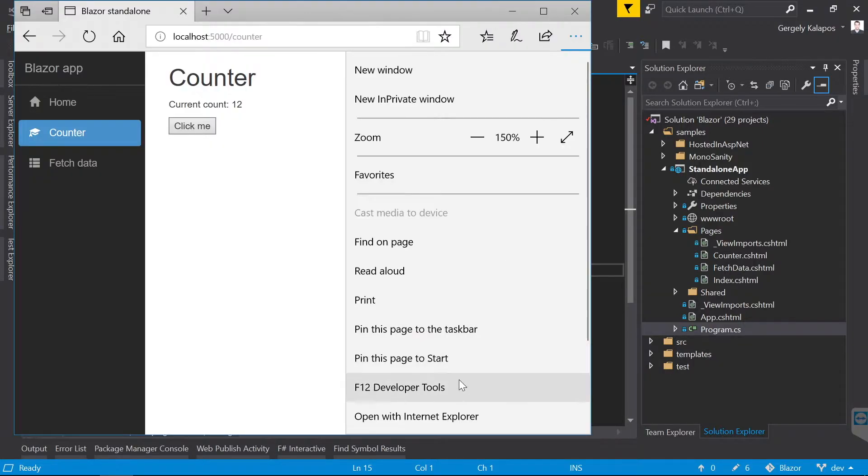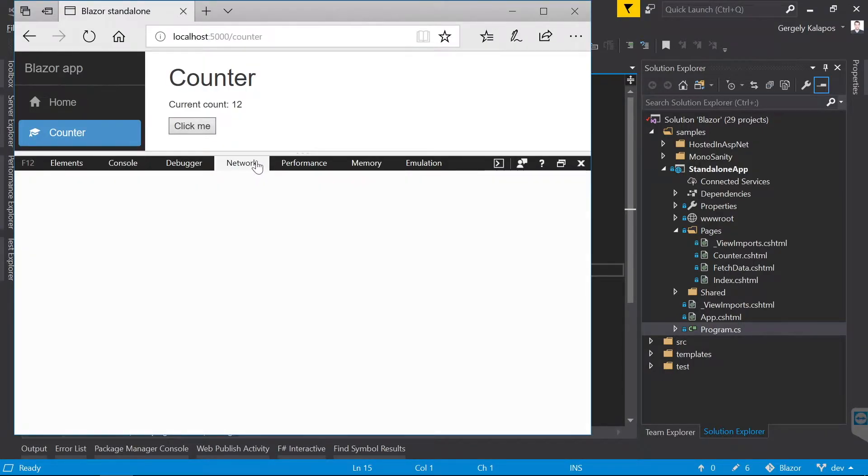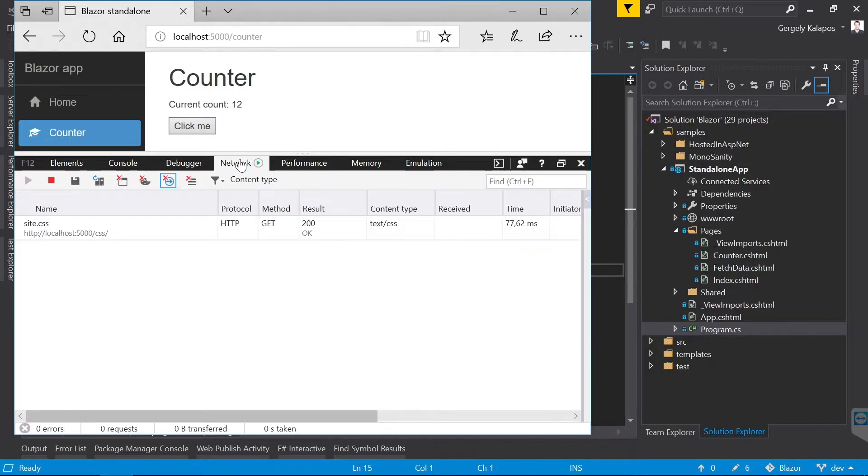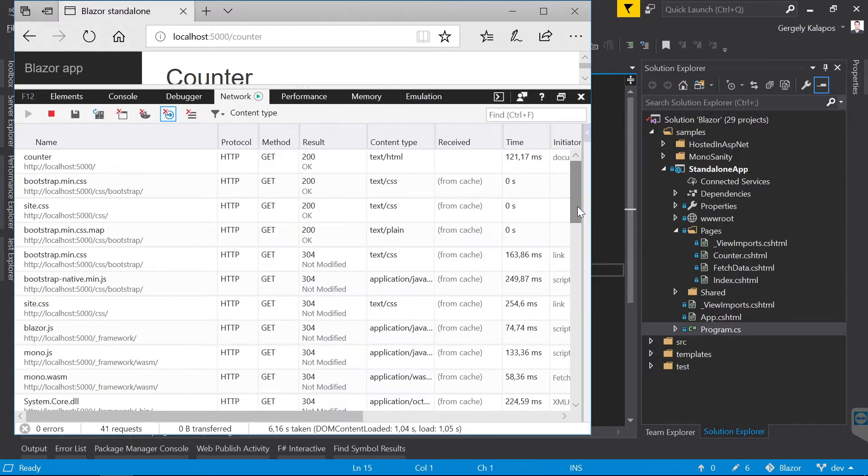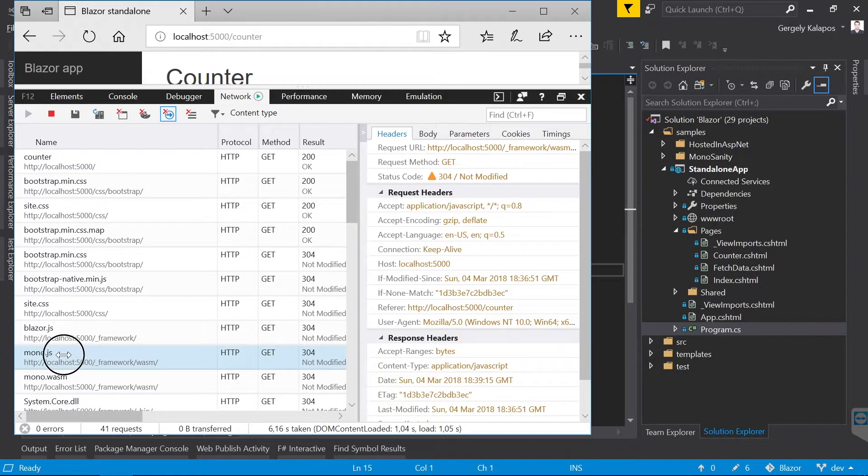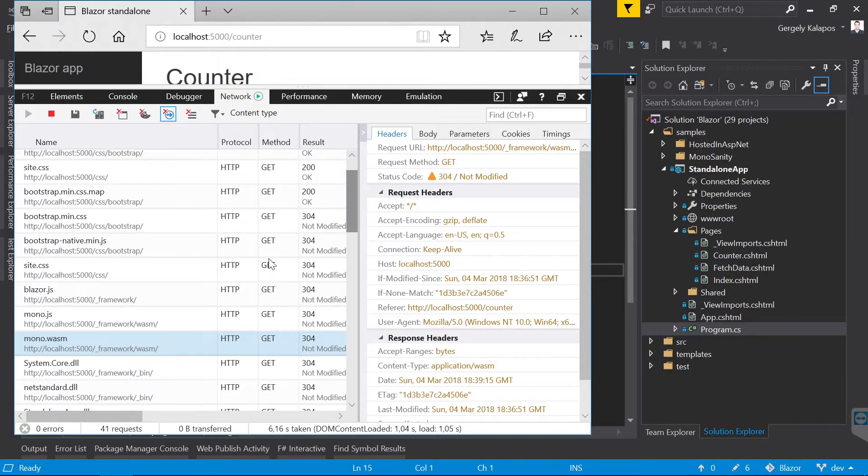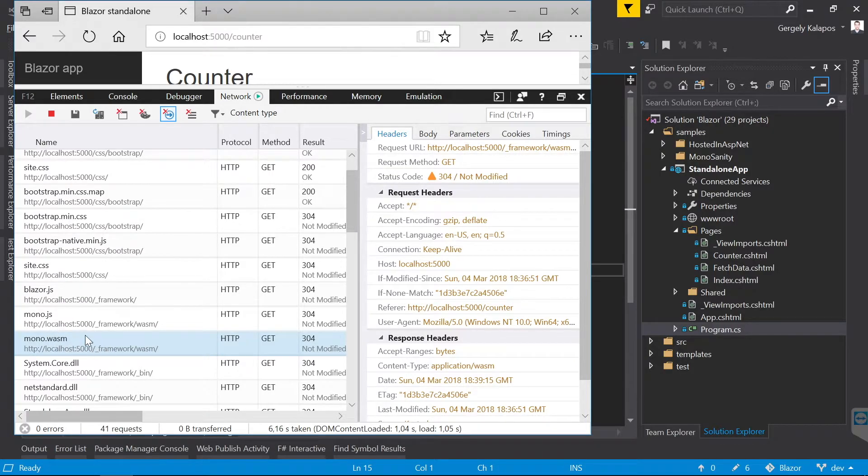Let's quickly look at the network tab here and let's see how this works. We see that Mono.js gets loaded, and this is the glue code that loads the Mono WebAssembly module. So this is the .NET runtime, which is compiled into WebAssembly.